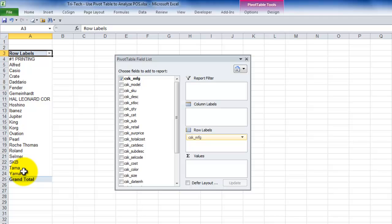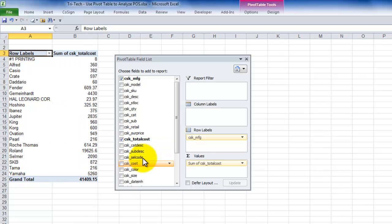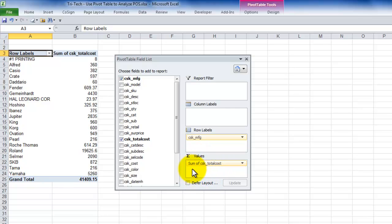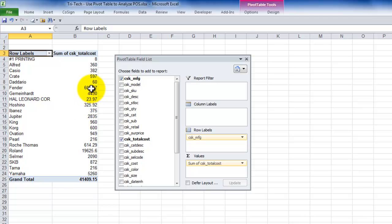Now, what if I want to do a calculation? Let's find a numeric field over here, the total cost. Click, and that is automatically placed over here into the values area. And Excel uses the sum function to provide this nice, neat summary that we have. So we have a subtotal using the sum function by each of the manufacturers.